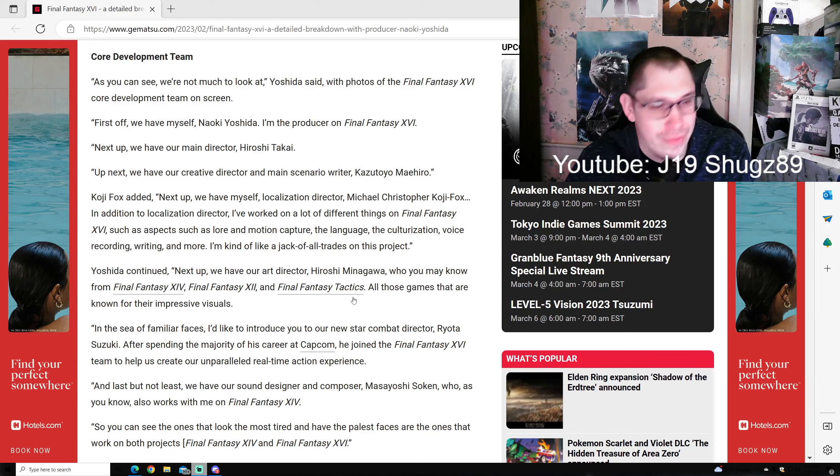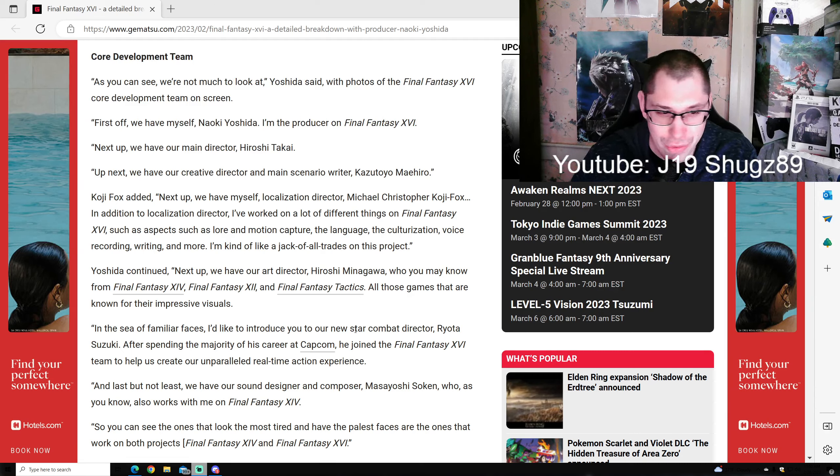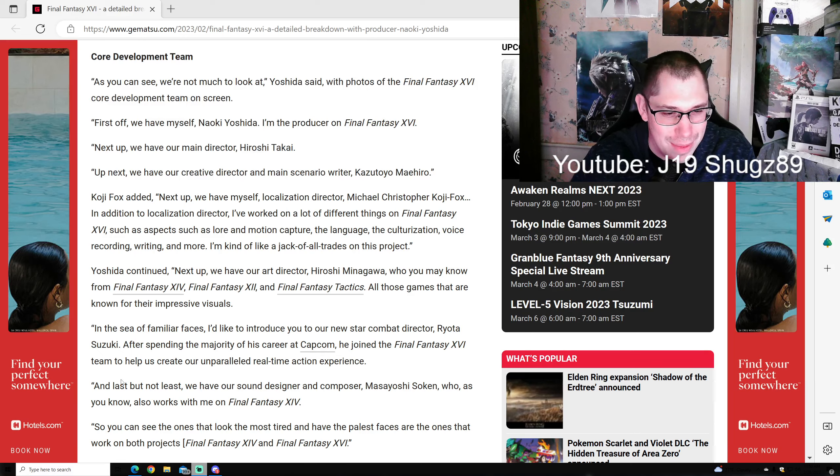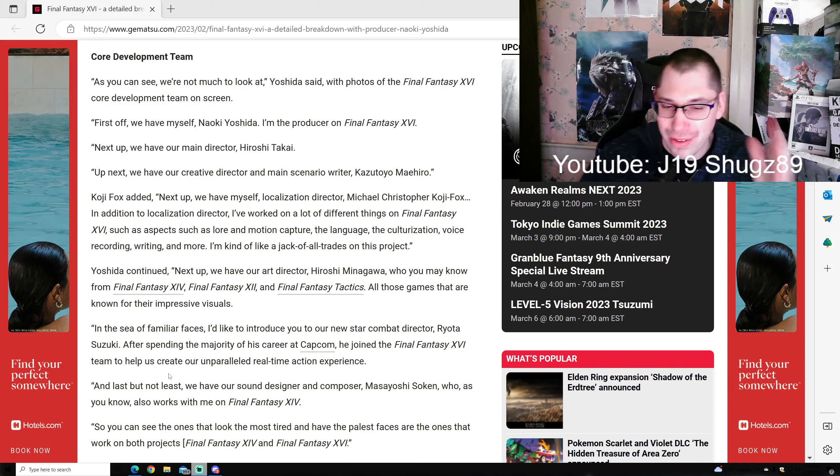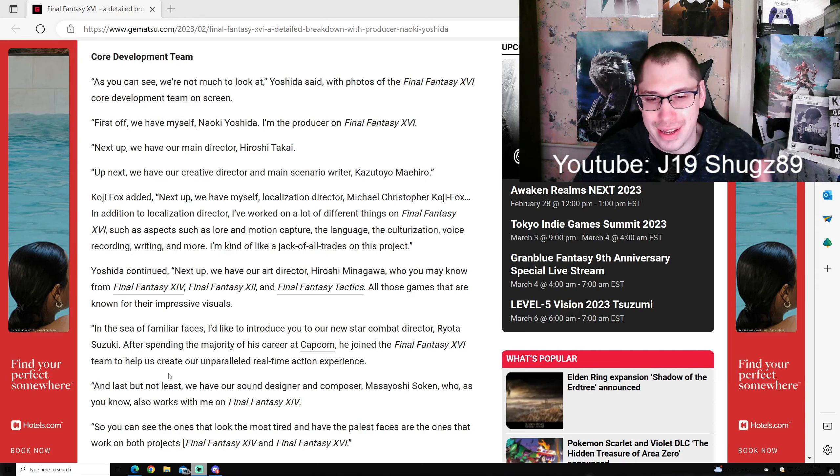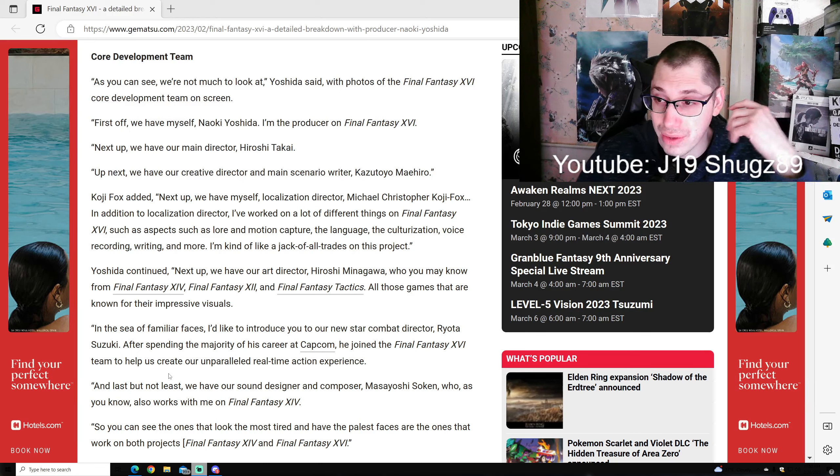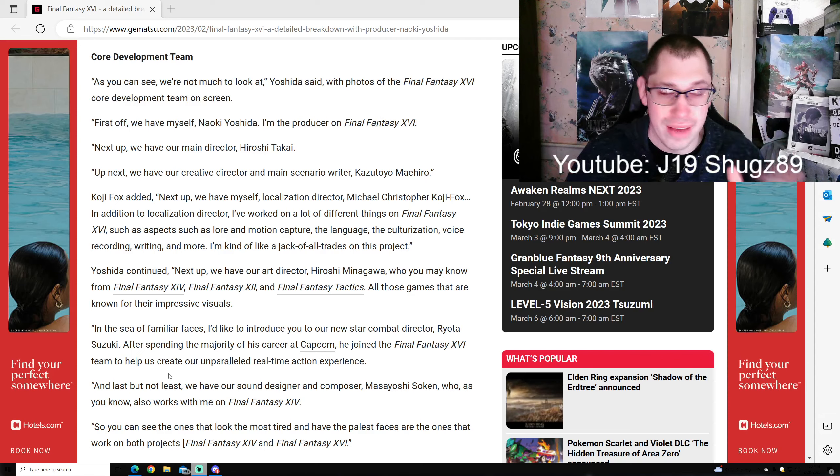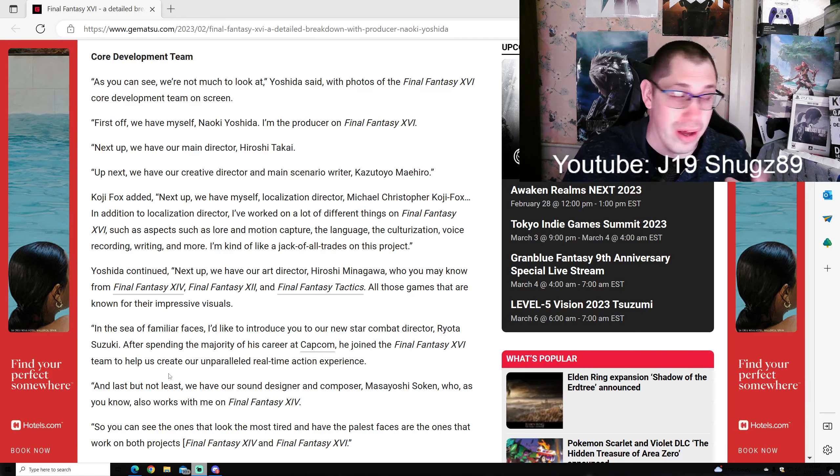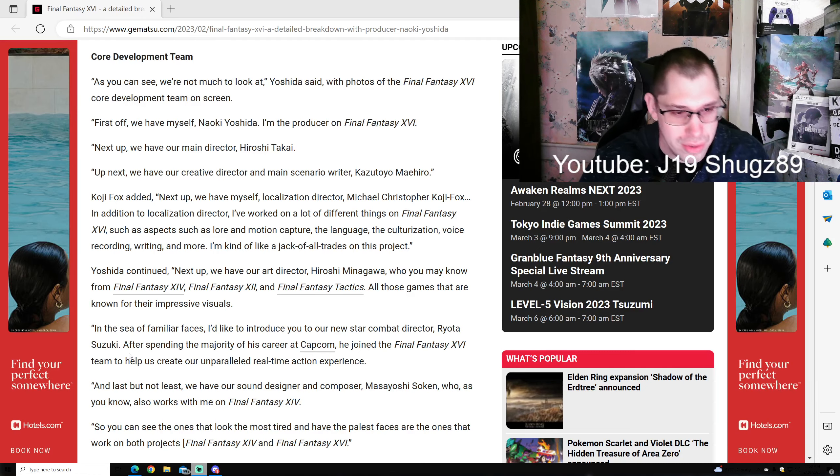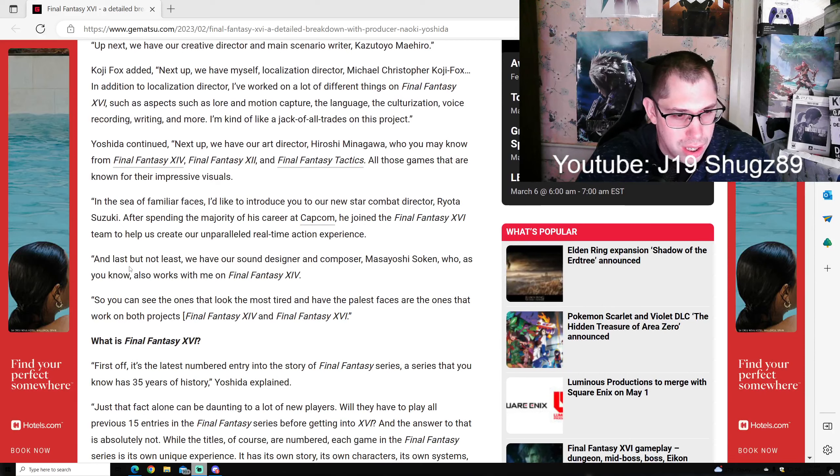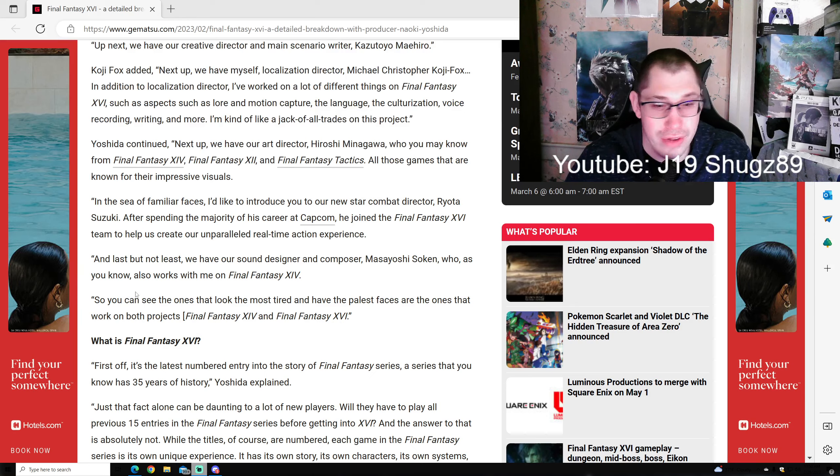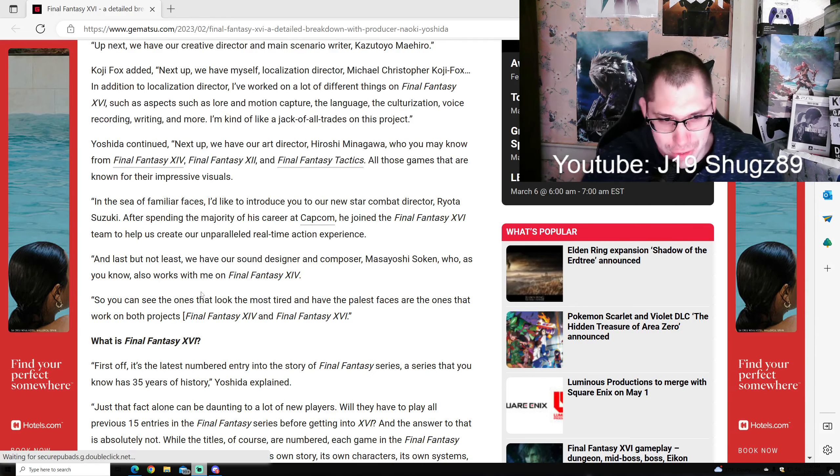Fox worked on many aspects like lore, motion capture, culturalization, voice recordings, and writing. Yoshida continued: next is art director Minagawa from Final Fantasy 14 and 12, and our new star combat director Suzuki. After spending most of his career at Capcom, he joined to help create an unparalleled real-time action experience.